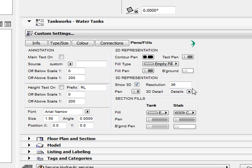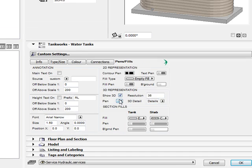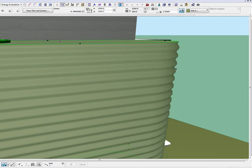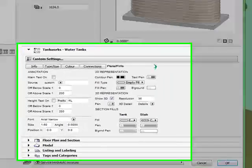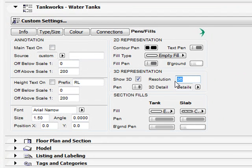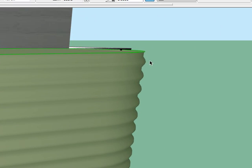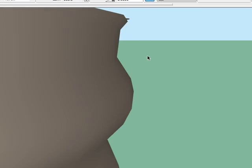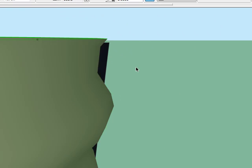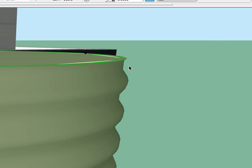In the 3D representation there are also detail controls. As you can appreciate the curve elements of the corrugated tank will create quite a number of polygons. So we have included a resolution control. Currently set at 36 we will pull this down to demonstrate. Click OK and you can see how that affects the resolution of the curve.